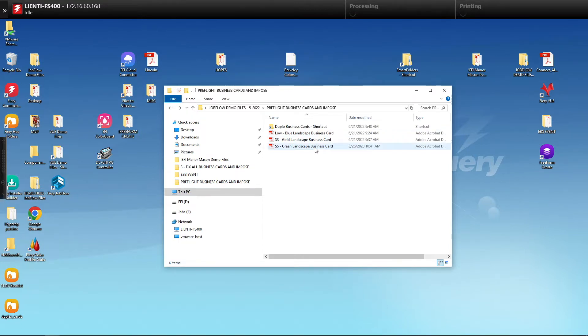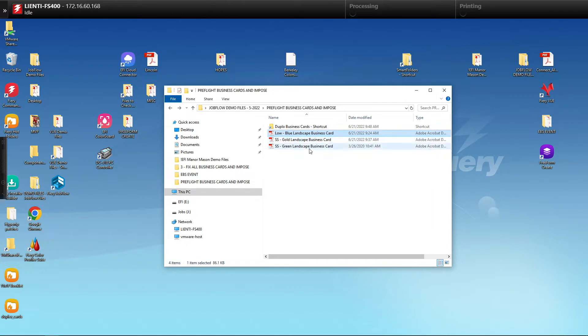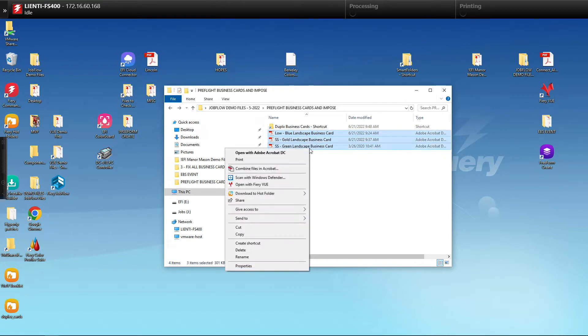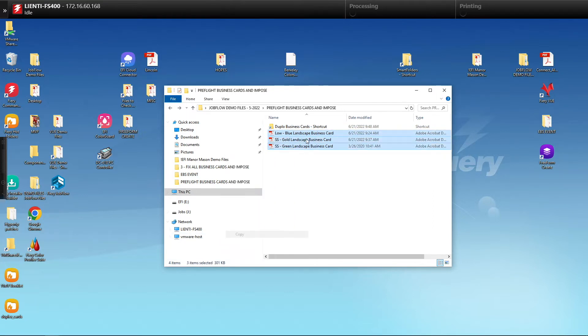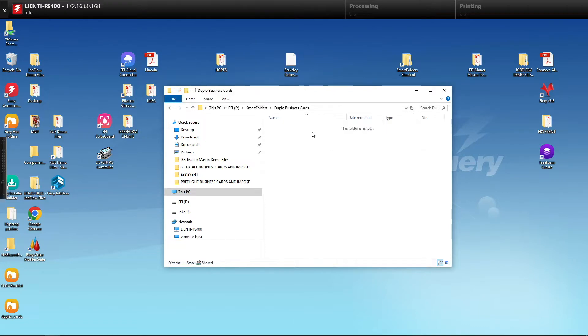In this example I have three business cards. We're going to copy those and then paste them into our Job Flow Smart Folder for business cards.